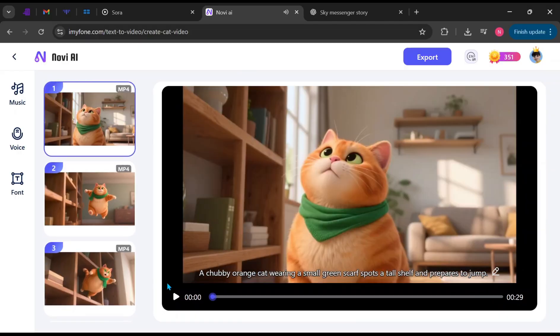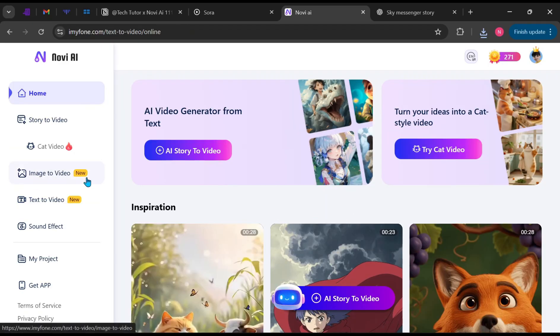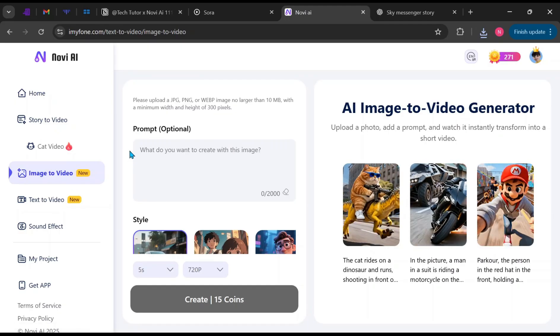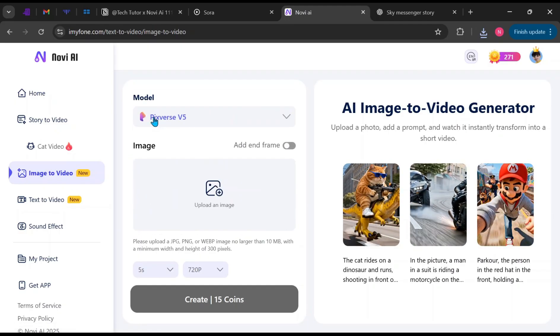This came out surprisingly clean and fun, exactly like the trending versions online every day. Finally, let's try the Image to Video feature. On the left side panel, click on Image to Video.